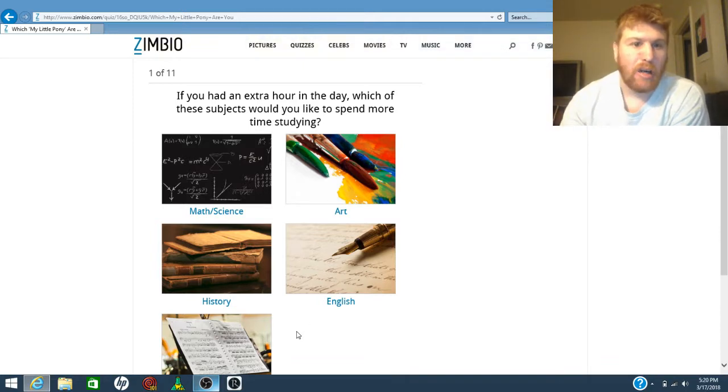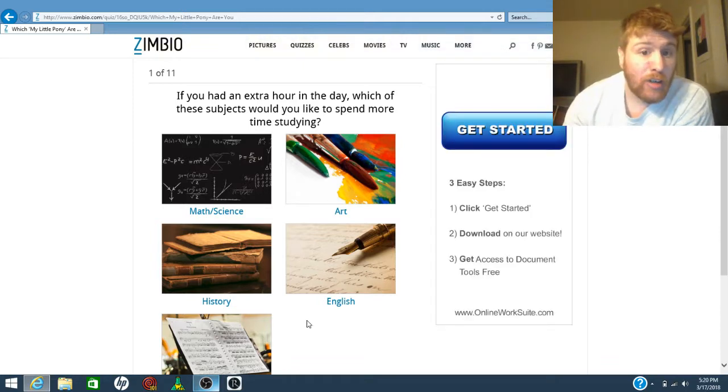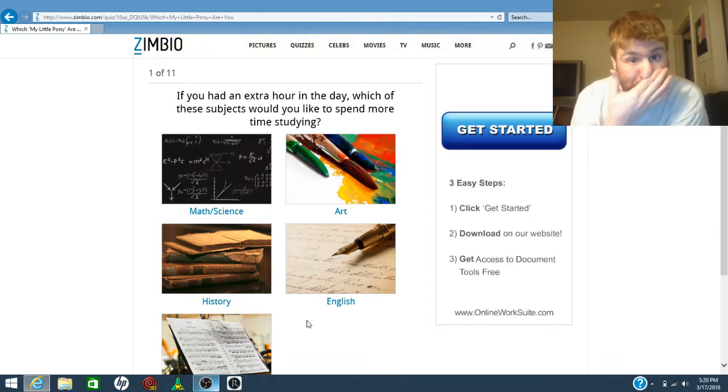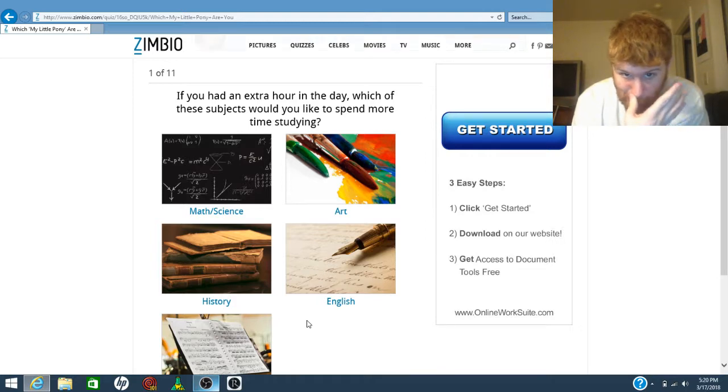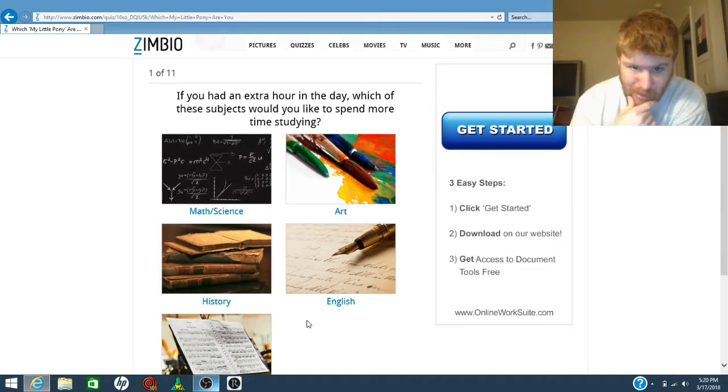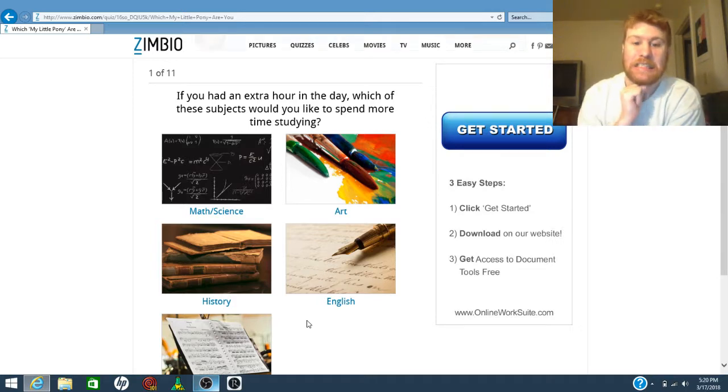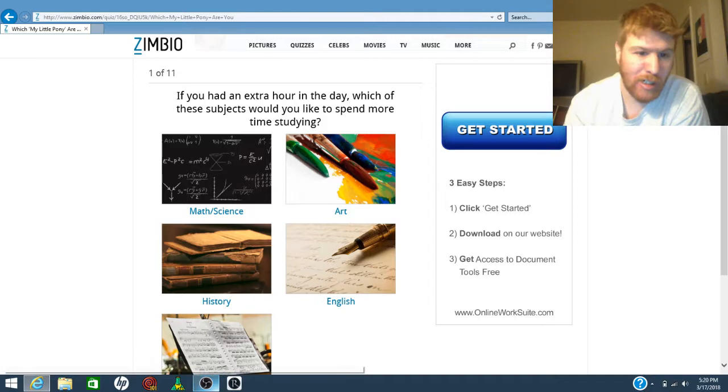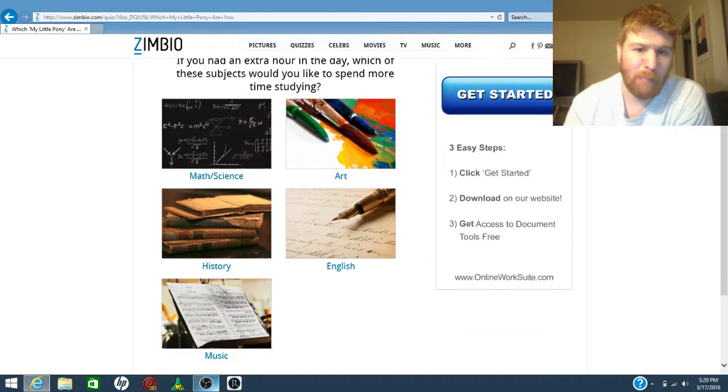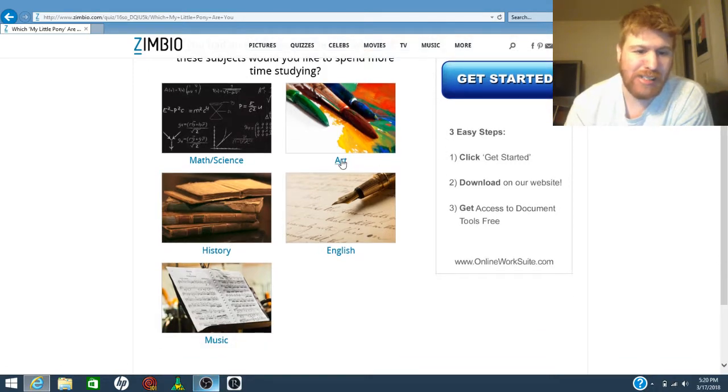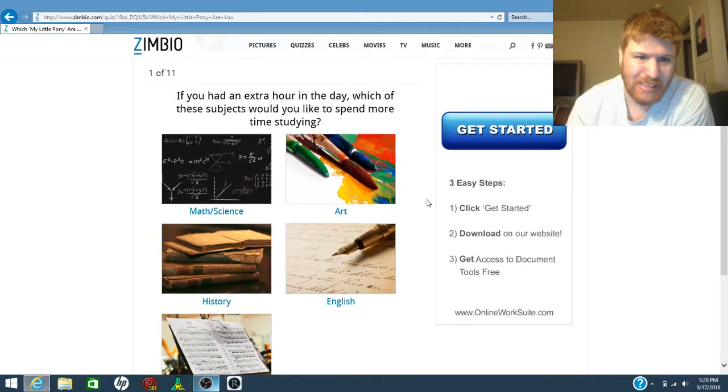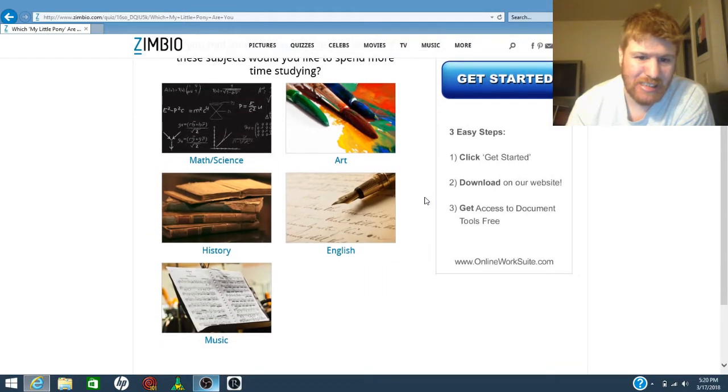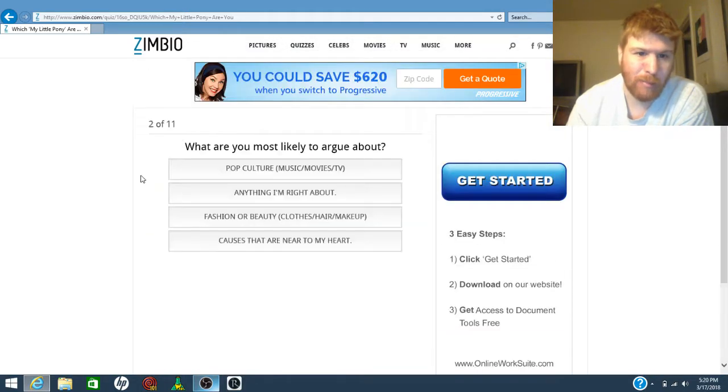If you had an extra hour in the day, which of the subjects would you spend? Oh! I would do art. I love math. I do not like science. I do not have to go math.